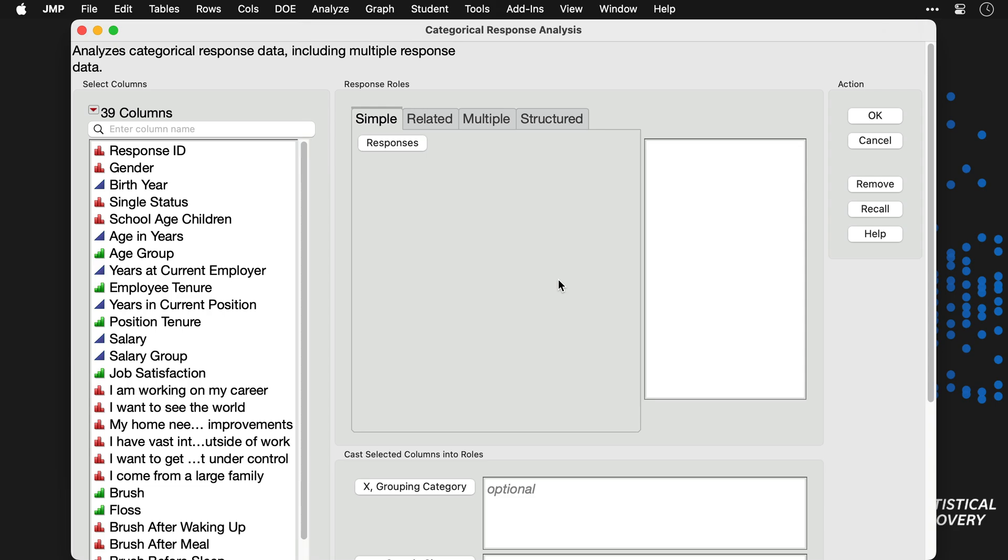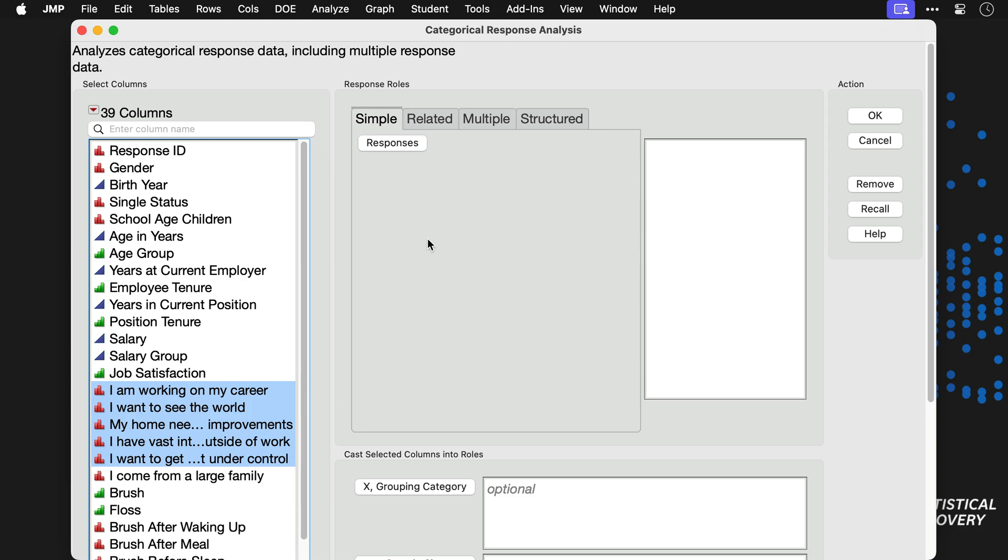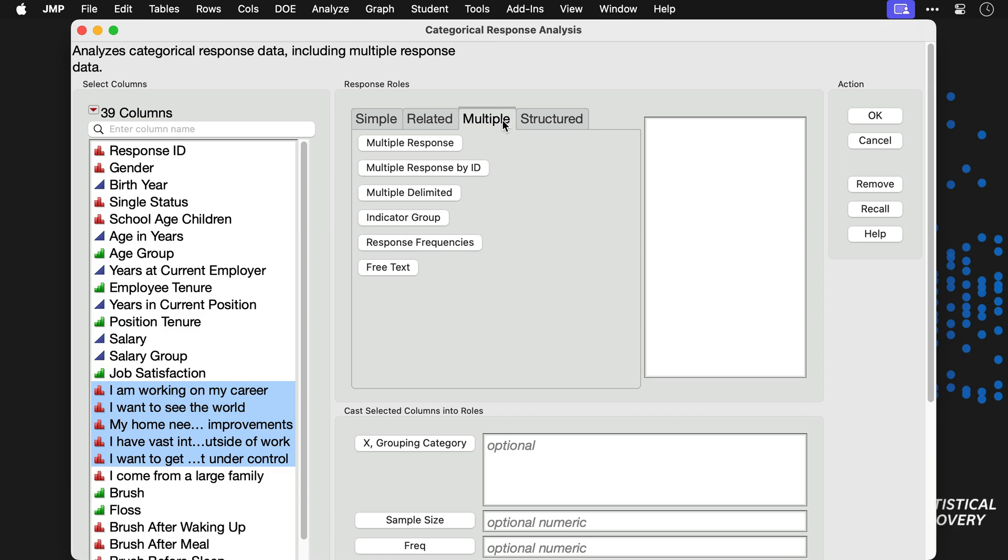Now, here our survey items of interest will be the statements, I'm working on my career, to I want to get my debt under control, to which respondents could select either agree or disagree. Because these are all measured on the same binary response scale, we'll select the multiple tab and then indicator group as our response type.